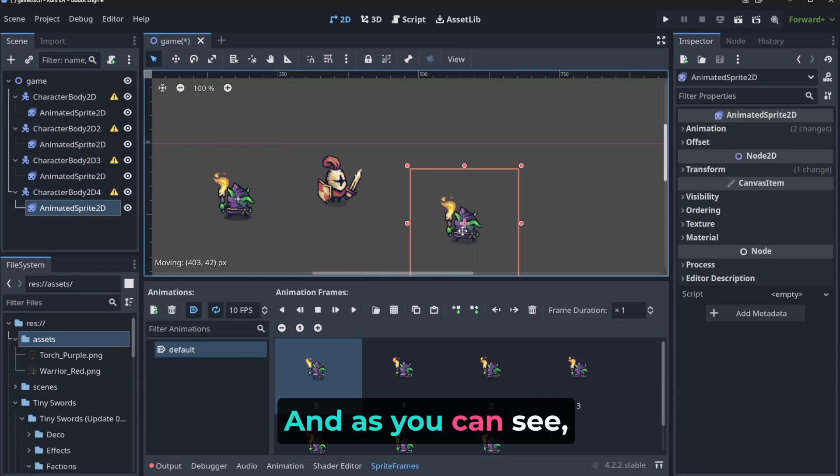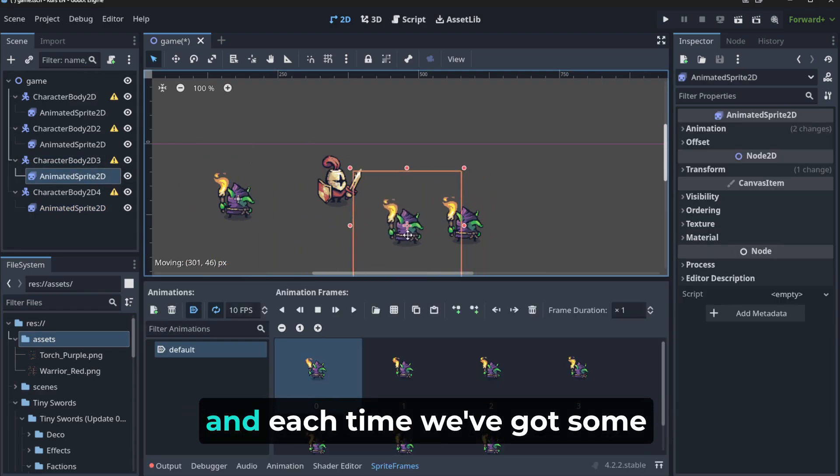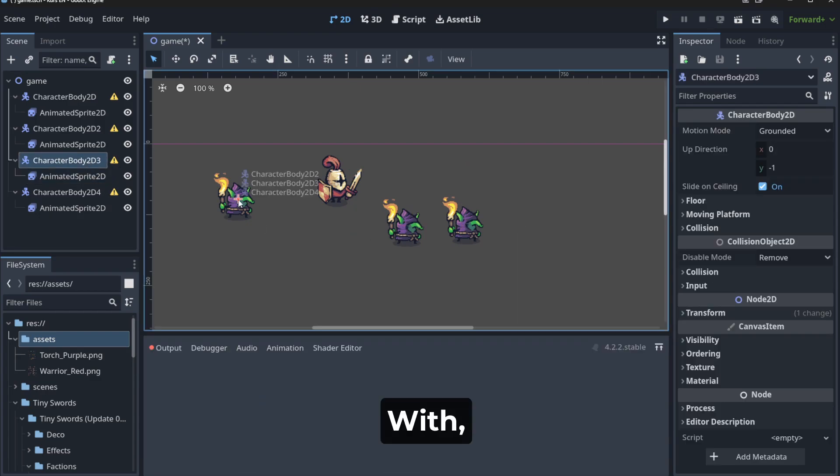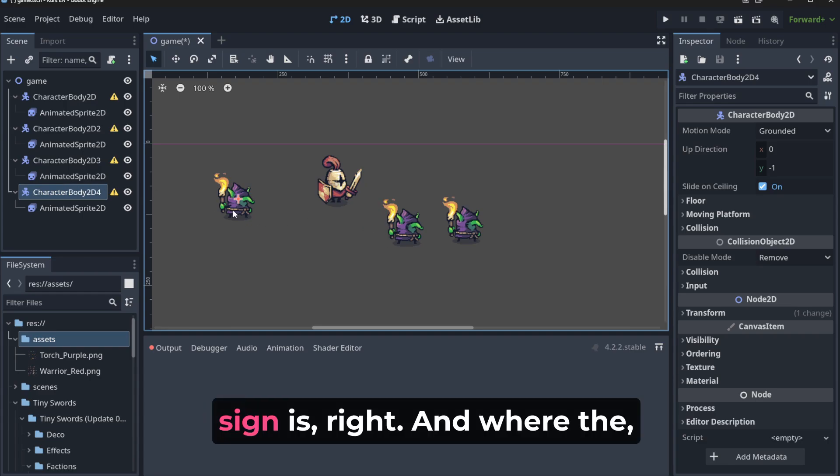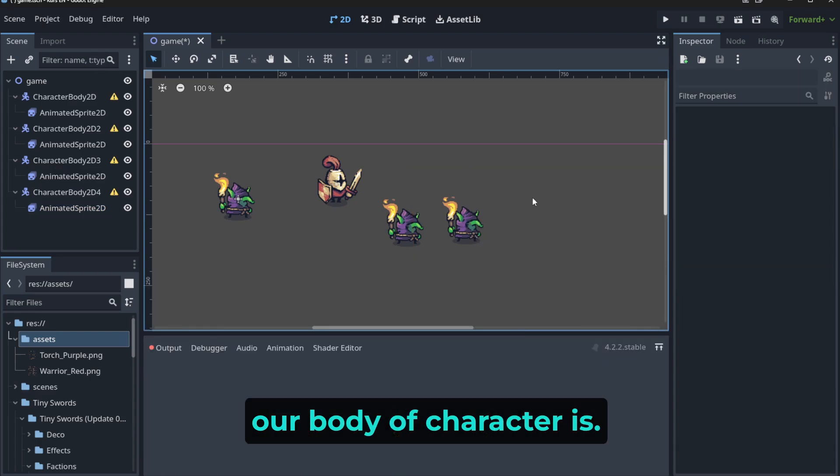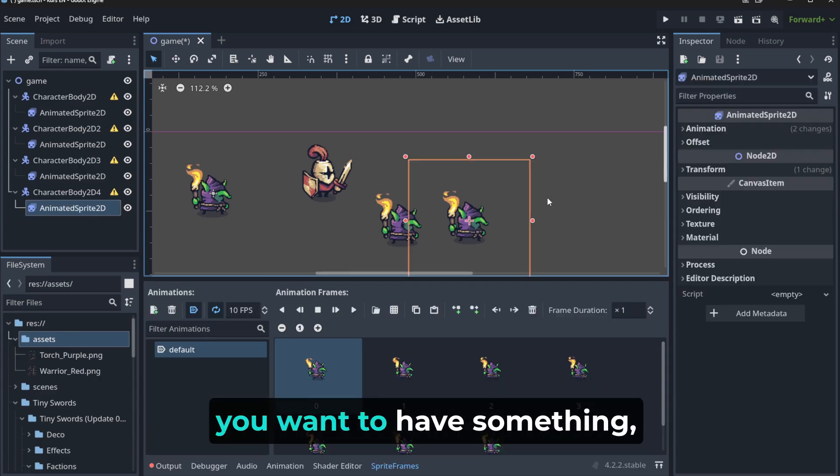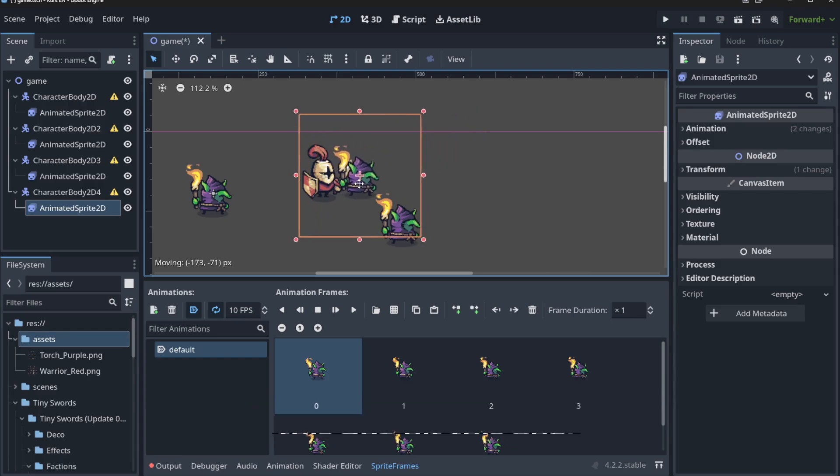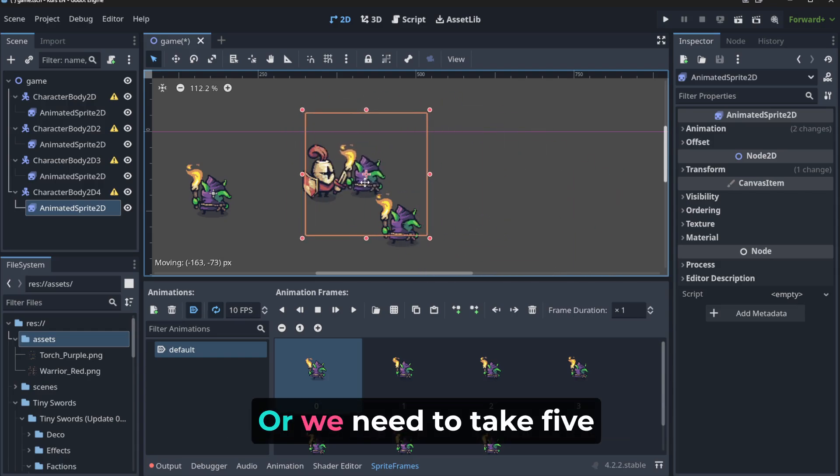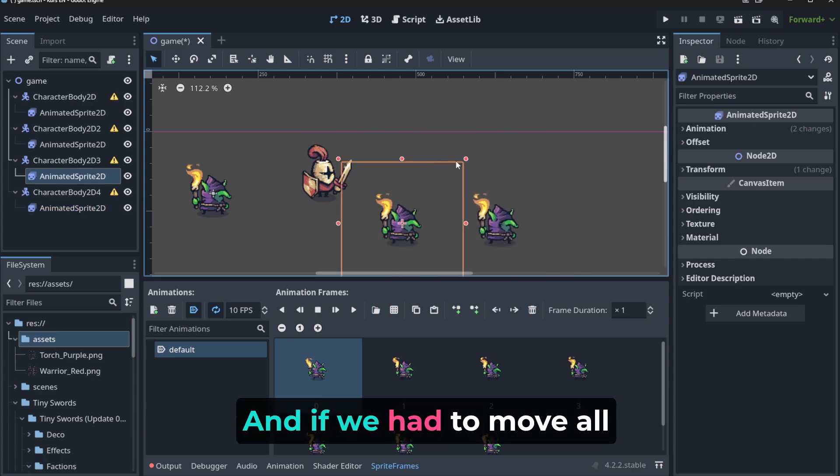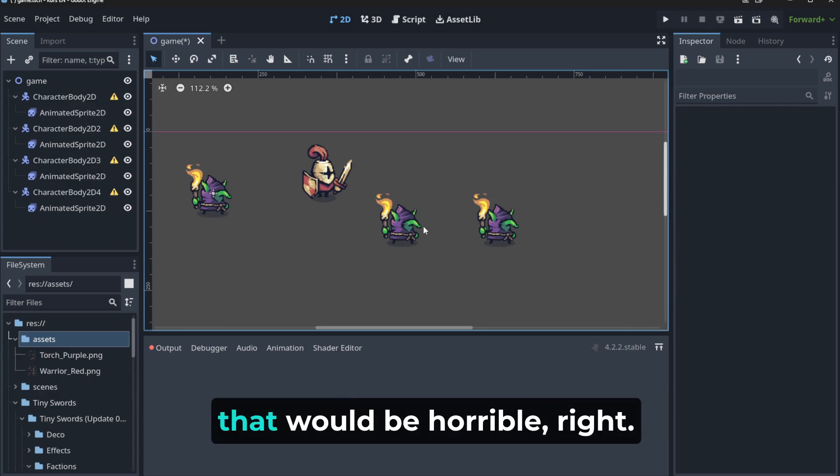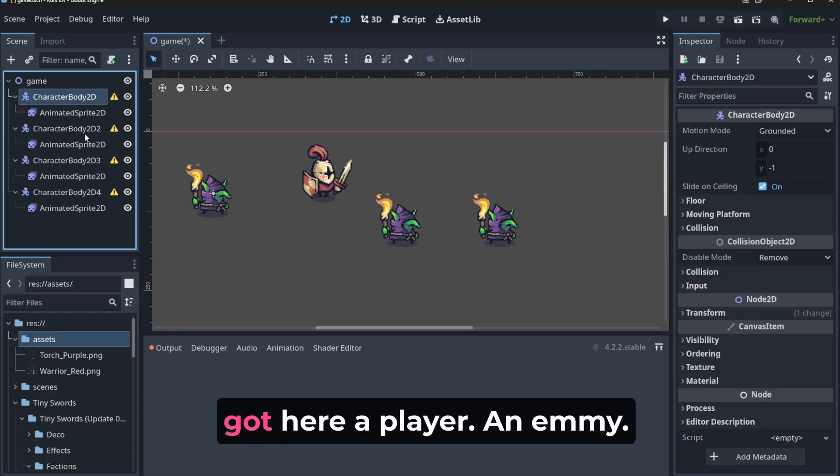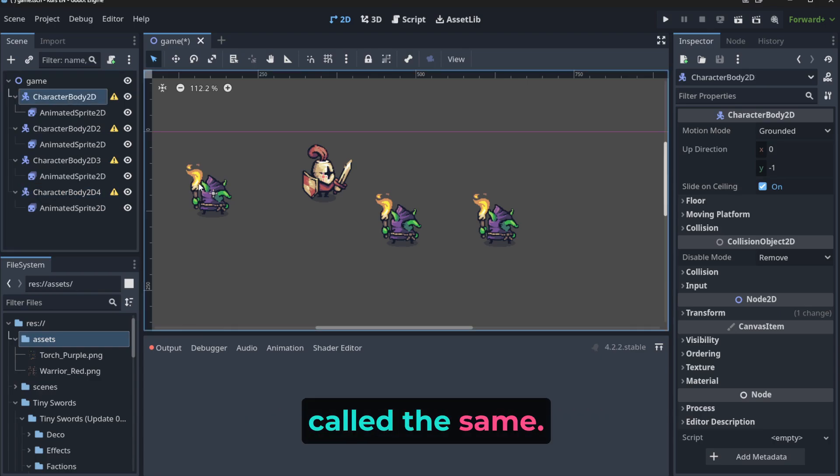So I'm going to duplicate, duplicate. And as you can see, each time we created a new guy. And each time we've got some problems with where the plus sign is, right, and where the our body of character is. So it's a problem because later, you want to have something good called collision. So you want to like, hey, this guy hit this one, so this is that, or we need to take five HP from this guy. And if we had to move all the things separately, that would be horrible. The second thing that you have probably noticed is that we've got here a player, enemy, enemy, enemy, and all these things are called the same.